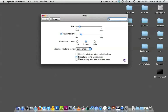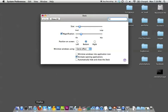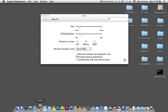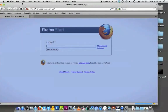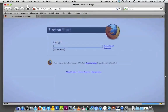The next option is 'animate opening applications,' which is checked on by default on most Macs. This means that when you open an application, your icon will bounce — as you can see with Firefox right now. It's slowly opening, and then we have the Firefox application open.